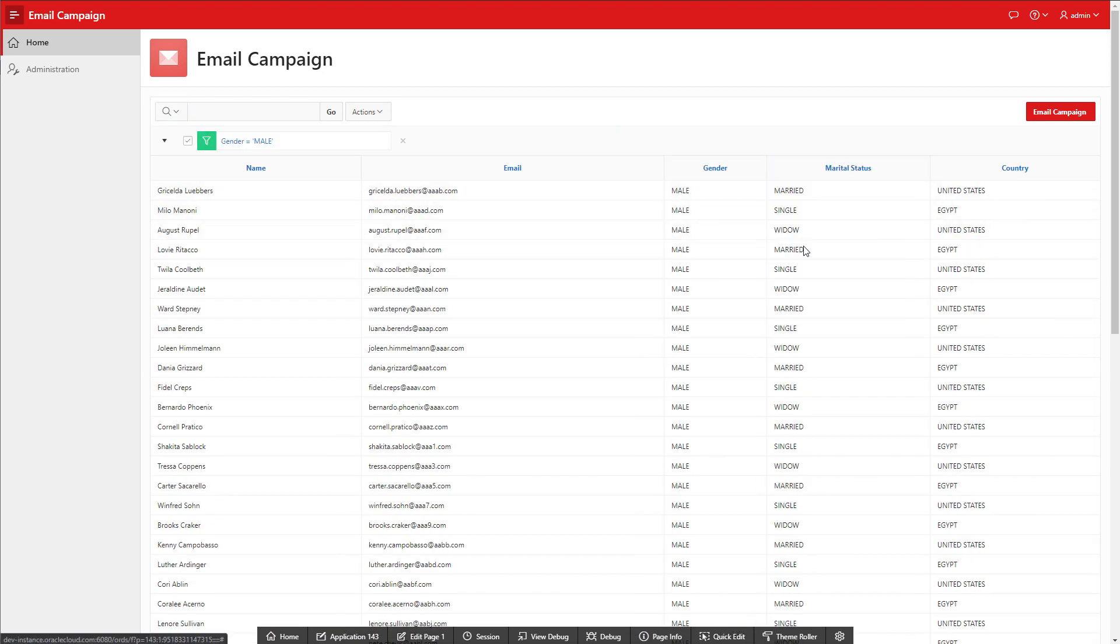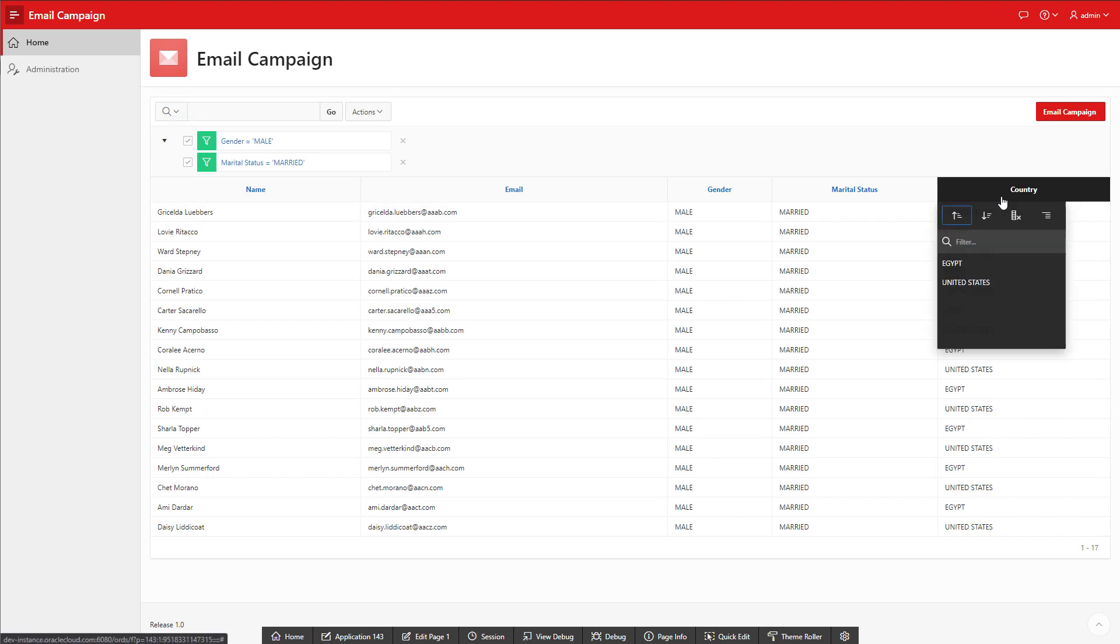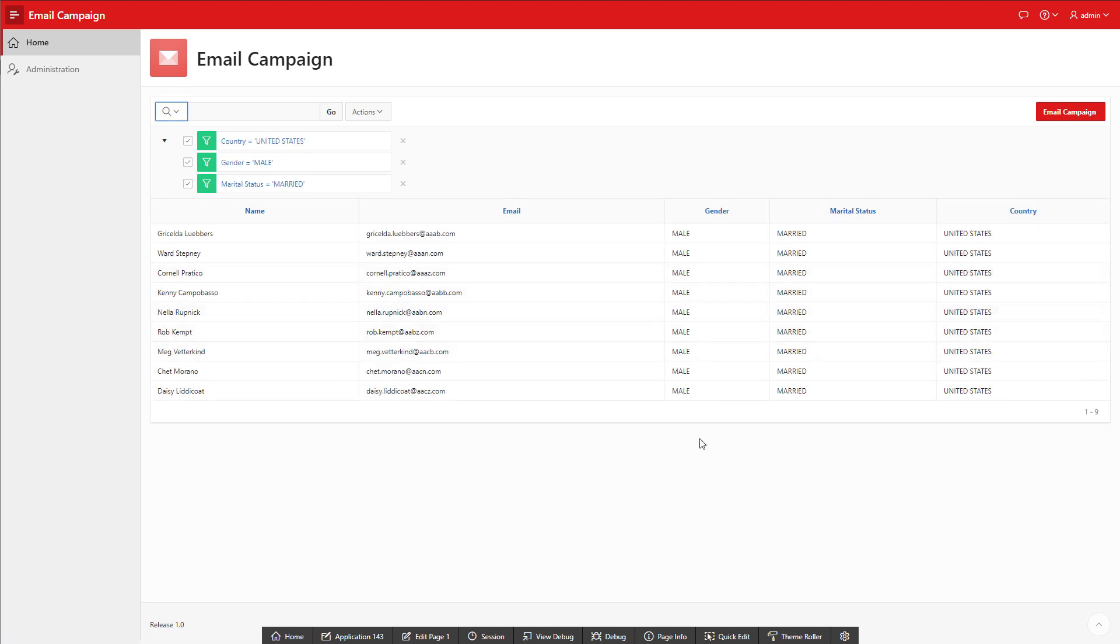We can filter for gender, marital status, and country. It will be great if we can target those customers for our campaign.